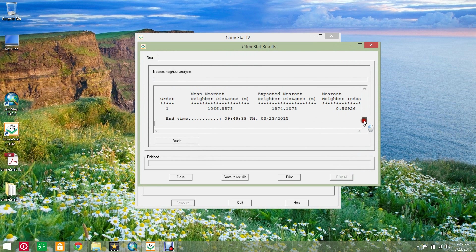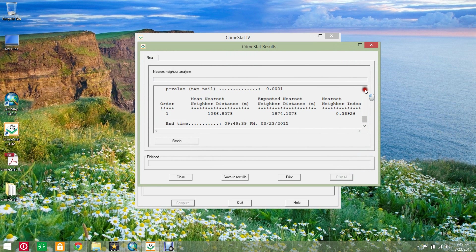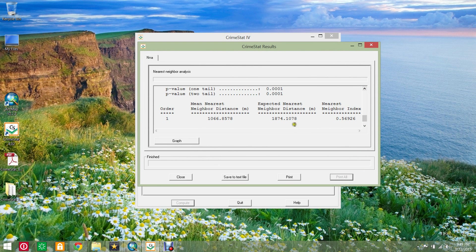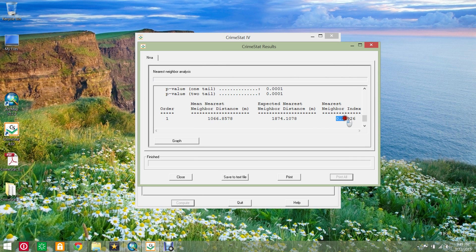CrimeStat should indicate the expected mean distance between nearest neighbors in a random distribution and the actual average minimum distance between nearest neighbors. The result is a nearest neighbor index value and in this case the actual distribution is clustered.